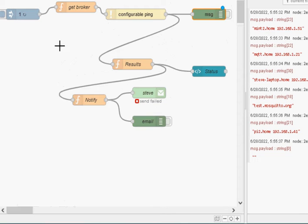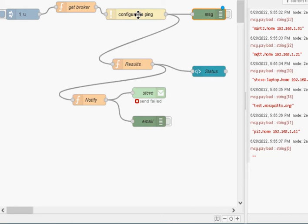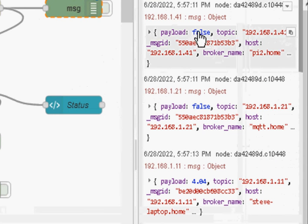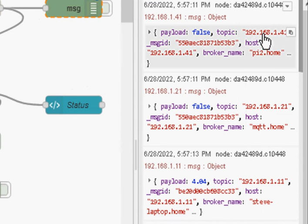This is the main bit of the flow and we're using the configurable ping node. And basically when you pass it an IP address or host name it will ping that and it will give you a result. And this is the sample output on the right hand side. You can see here the payload here is false on this broker address ending in 21.